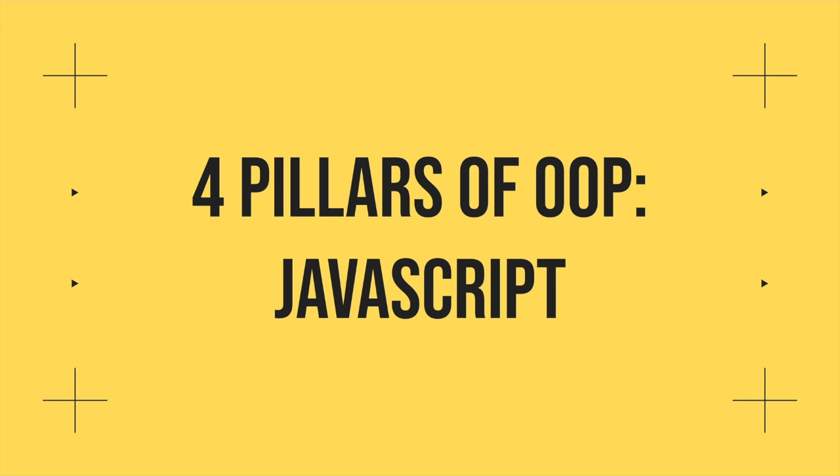Hey guys, back with another video on object-oriented programming in JavaScript. More specifically, the four pillars of object-oriented programming.